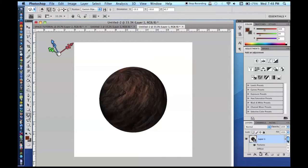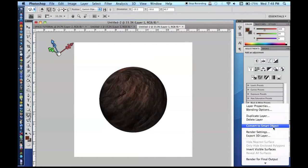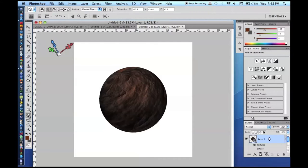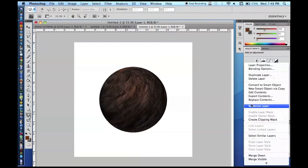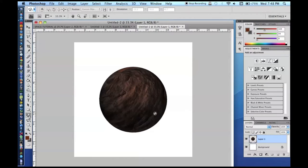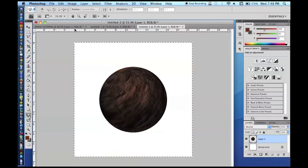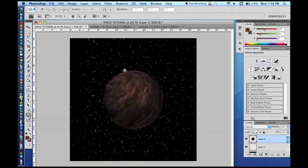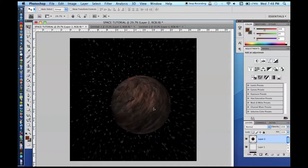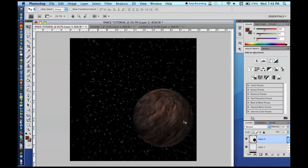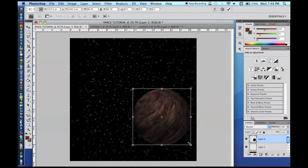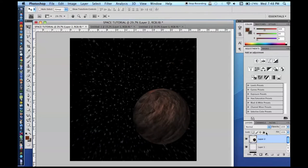Use the 3D rotation tool to rotate the sphere to your liking. There's no way to directly rasterize a 3D layer — you have to convert it to a Smart Object first, then rasterize it. Here's our planet. Copy it and paste it into the main space document, position it, and resize it.